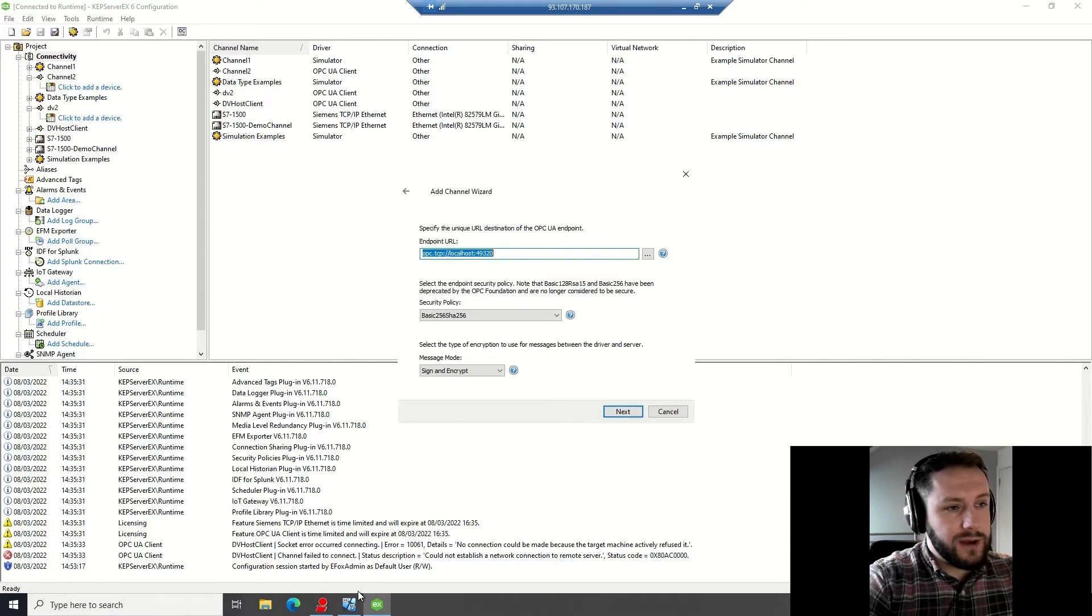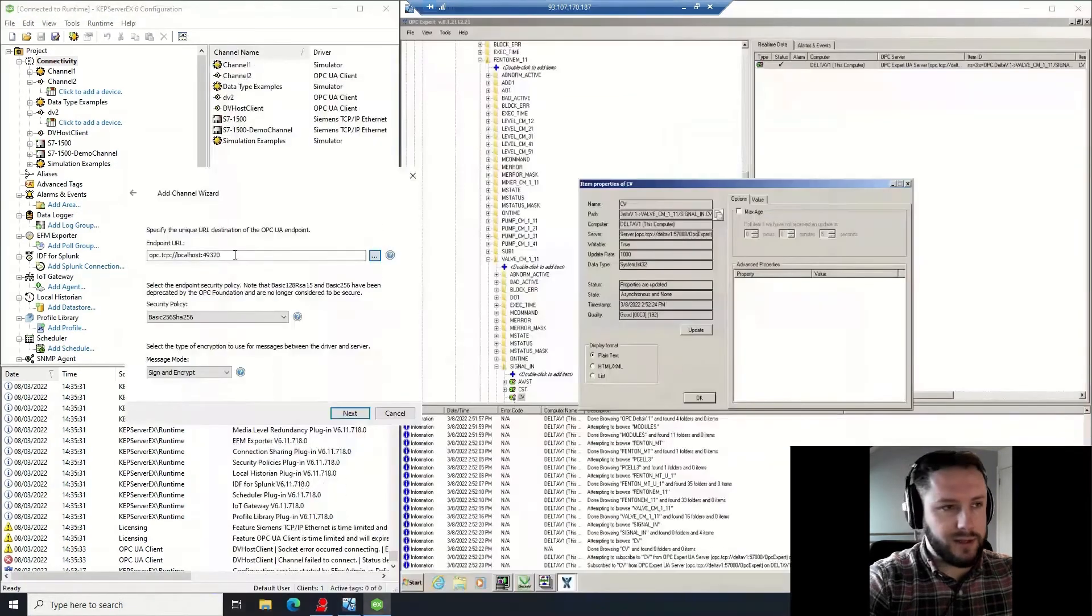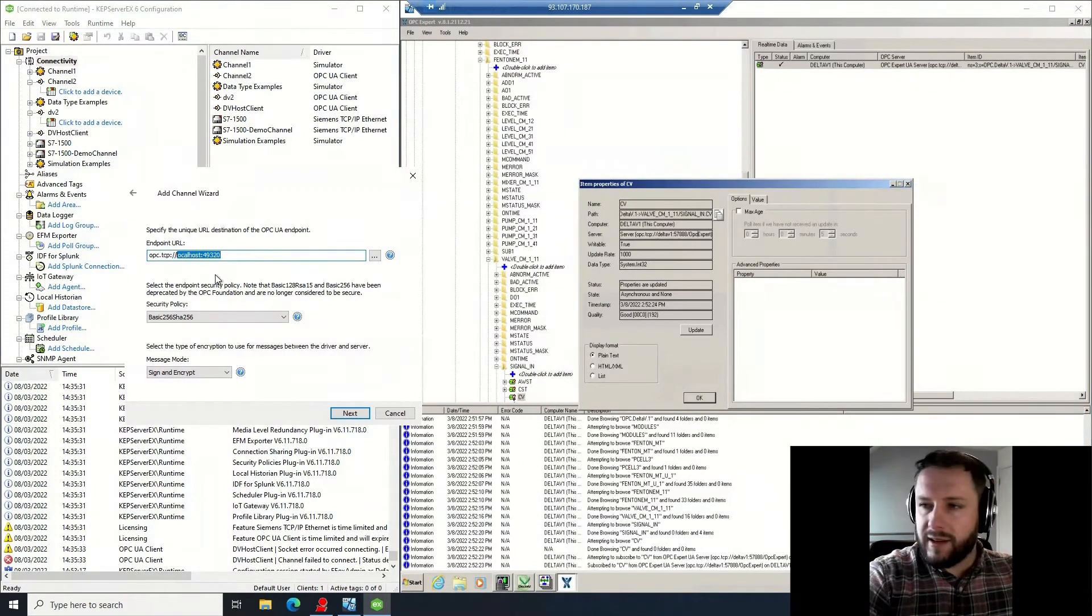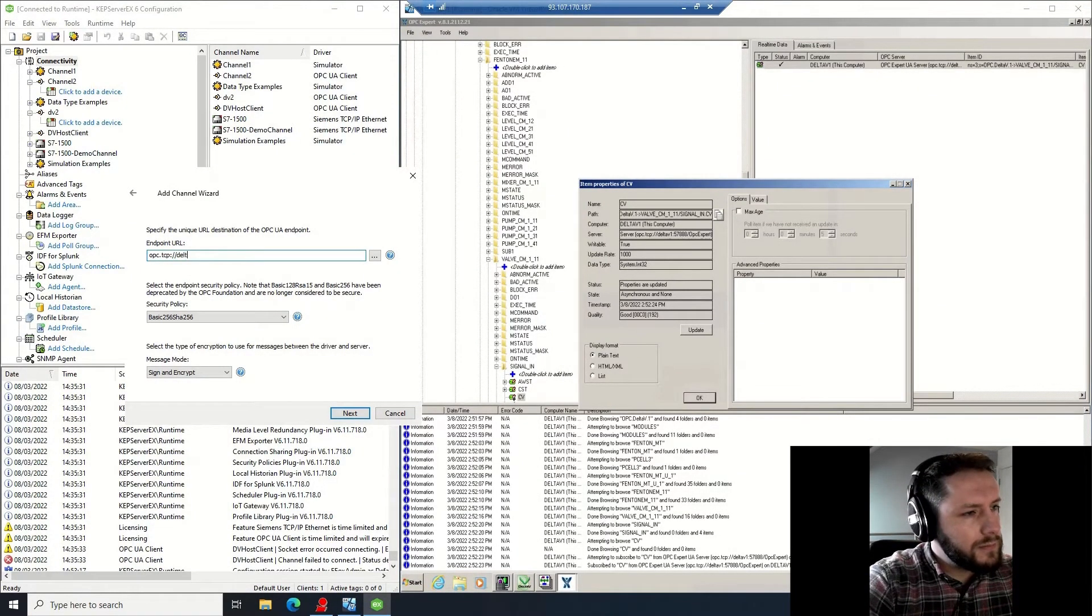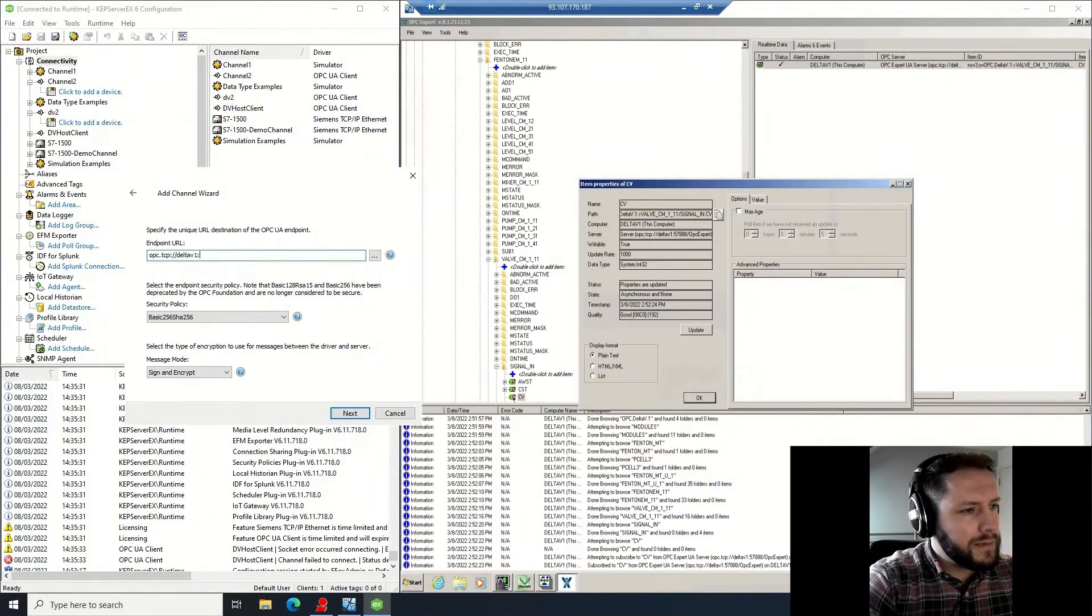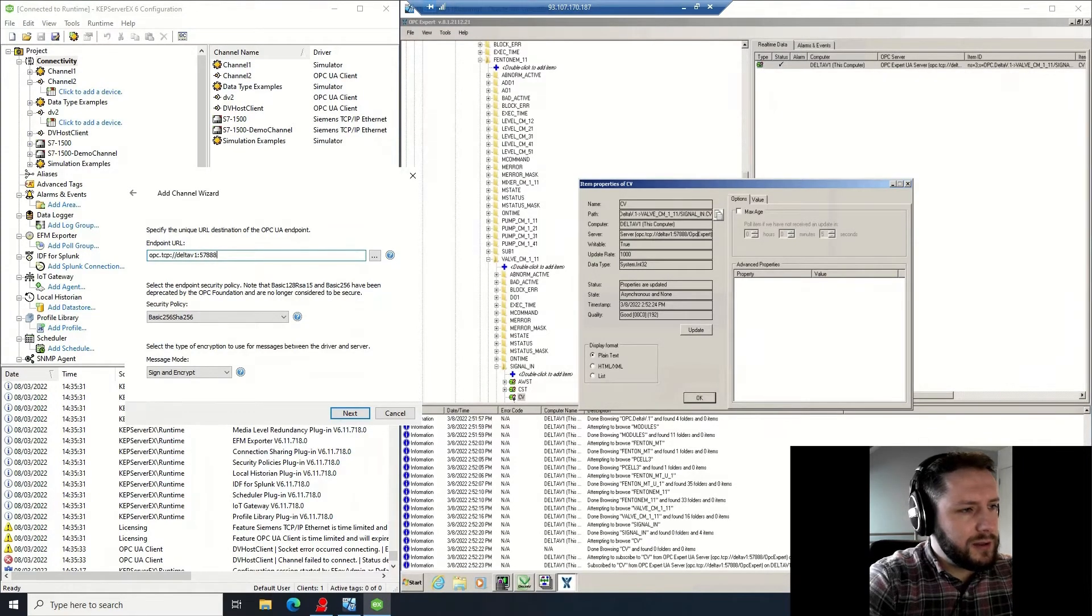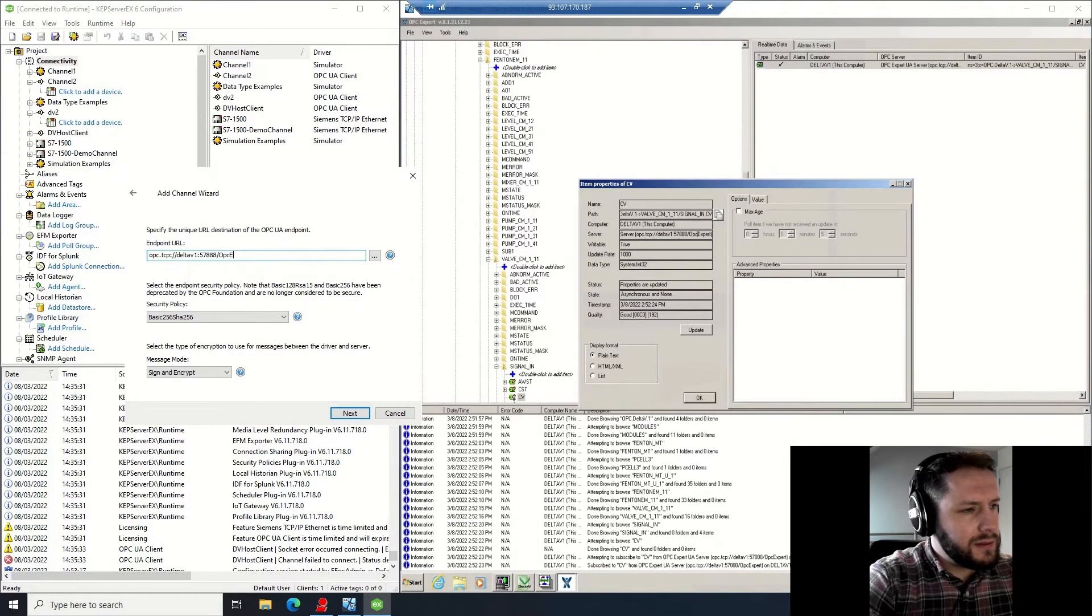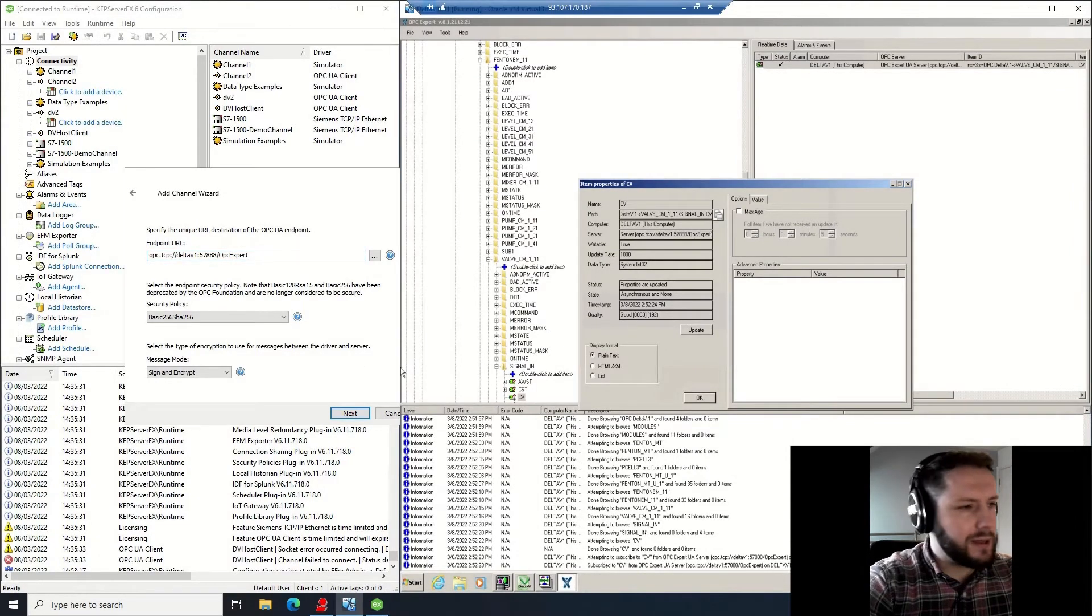And this is where you enter in your address, which I pointed out a few moments ago, which was created from the OPC Expert executable. I'm just going to type that in here: DeltaV1, the name of the node, colon 57888 forward slash OPC Expert. Endpoint URL.